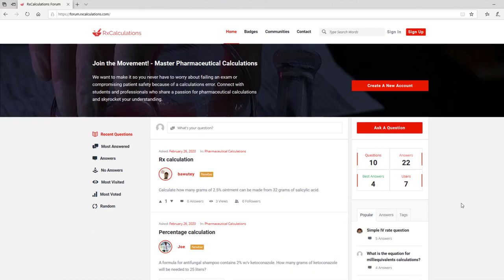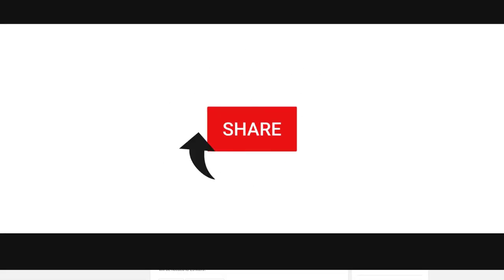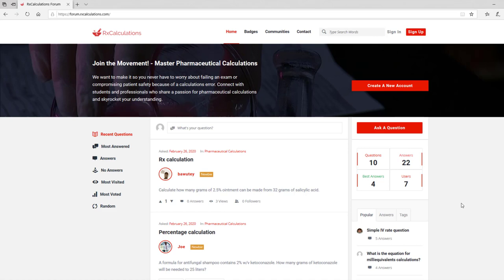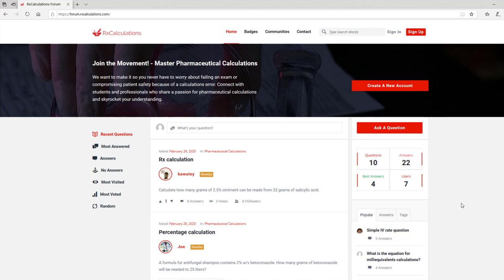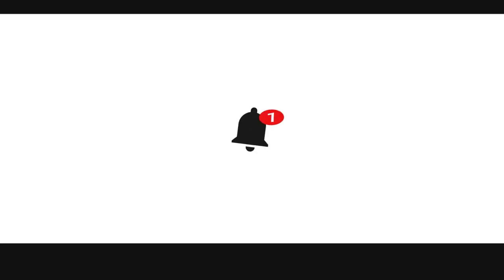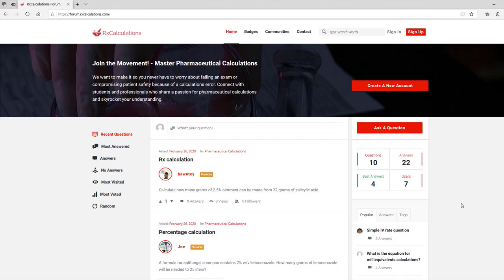So this is a quick overview of the platform. This platform is designed specifically for students and professionals who share a passion for pharmaceutical calculations and want to improve their calculations ability or help other people do so. I hope you found this video tutorial useful. If you did, be sure to like it and share it, and if you have any questions, leave them in the comments. If you'd like to learn more pharmaceutical calculations tips, tricks, and strategies, don't forget to subscribe and click the notification bell so you don't miss anything. Thank you so much for watching, and I'll see you in the next video.